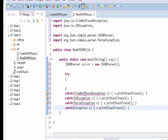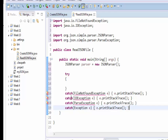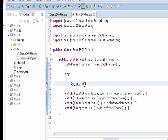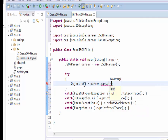These exception lines are currently saying that there is nothing in the try block that would make these three lines reachable. As we put those instructions in, those errors will slowly go away. The first thing we're doing is creating an object in which we would like to parse, using the parser object to parse the file we will be reading.